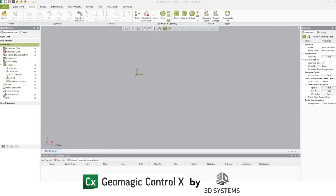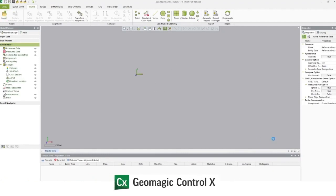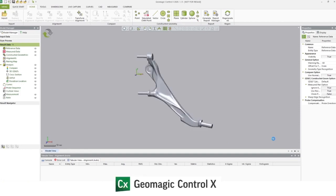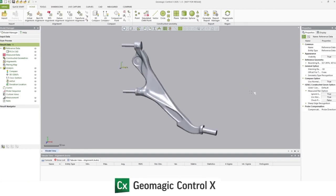For the inspection portion, we will be using Geomagic Control X by 3D Systems. We'll begin building our recipe by importing the native CAD. In this case, it's a SOLIDWORKS file, but you can also use translation formats like STEP or IGIS or native files from other CAD systems. That's brought in.